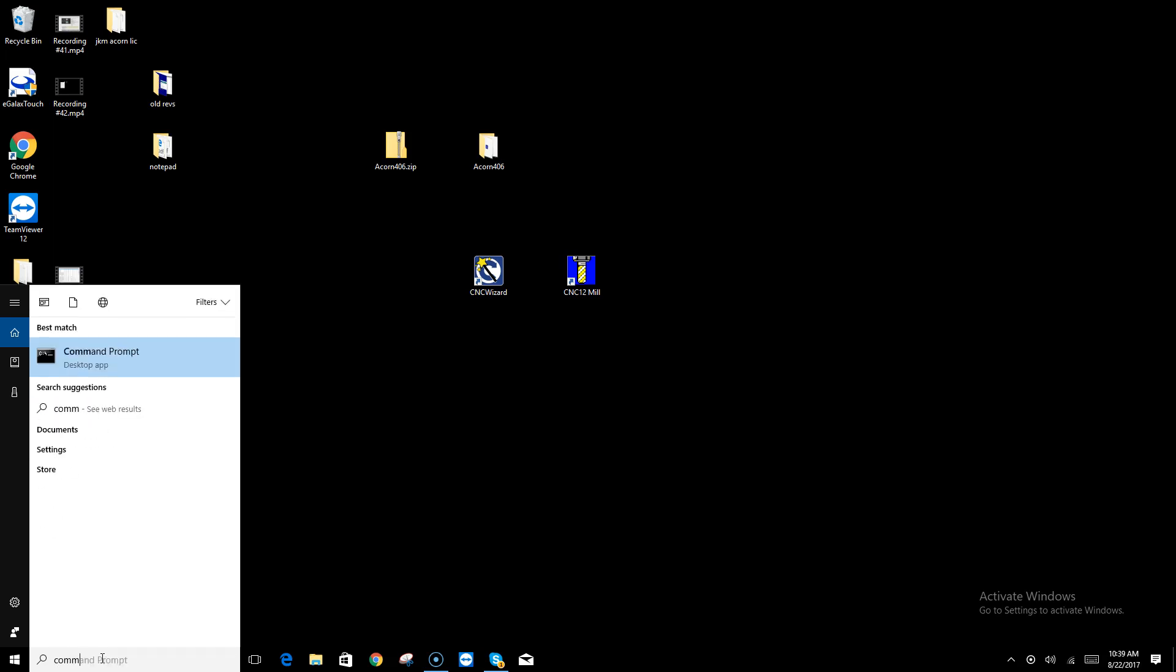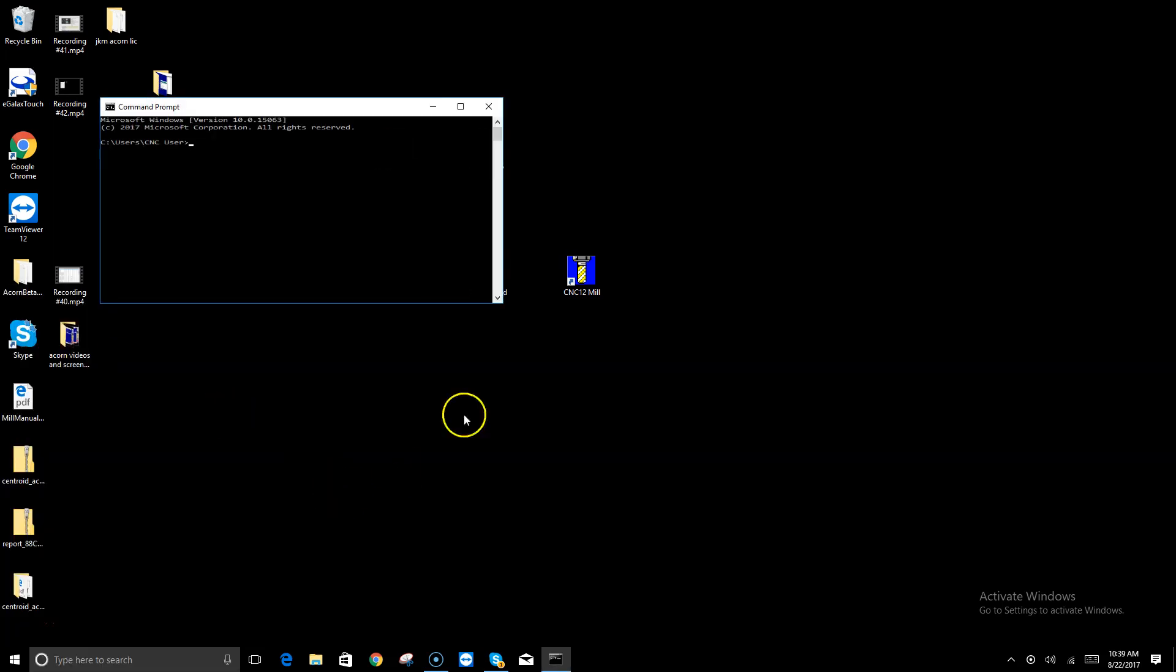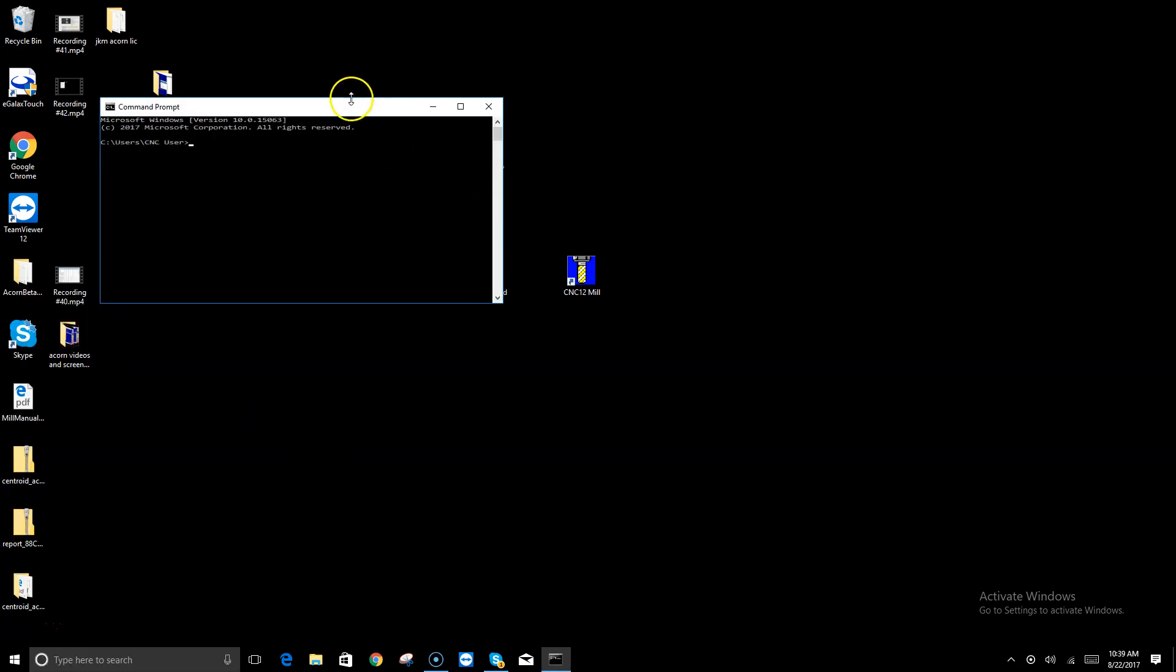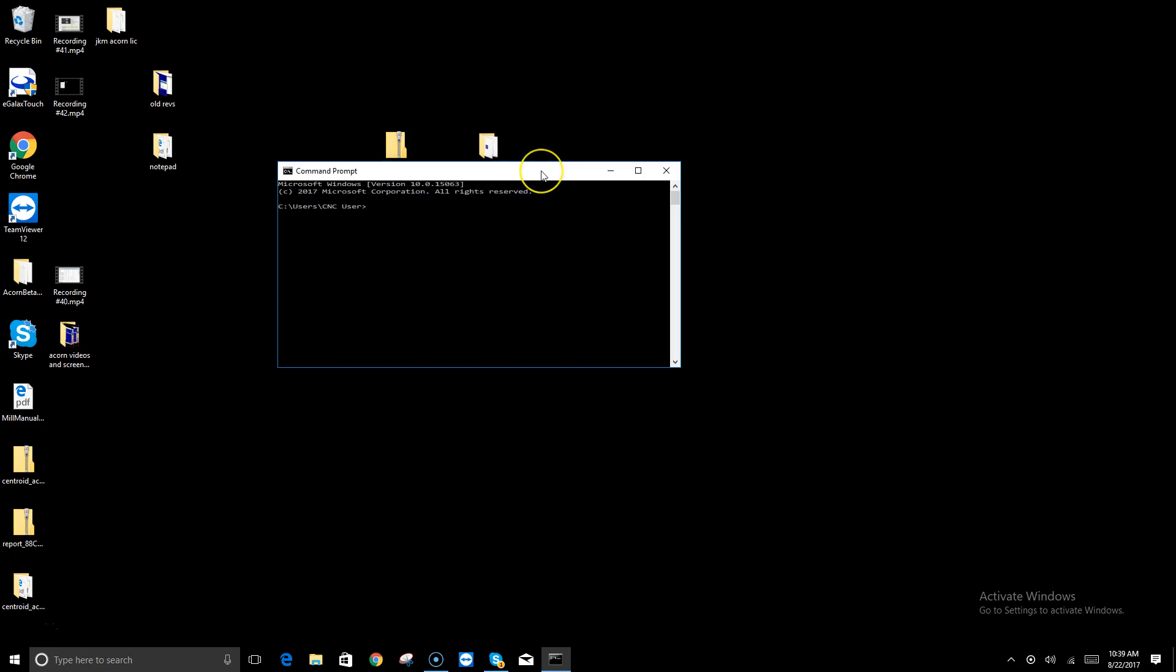I'm going to show you how to ping the Acorn board itself. First thing I'm going to do is type in command prompt to get up a Windows 10 command prompt. And I'm going to type in ping 10.168.41.1, which is your local Ethernet port on the CNC PC that we're going to use, and I hit enter.